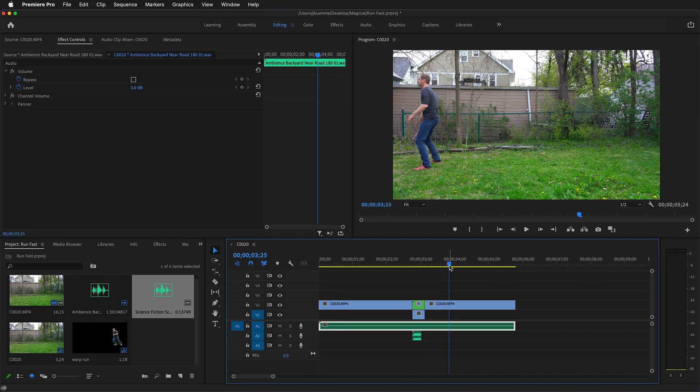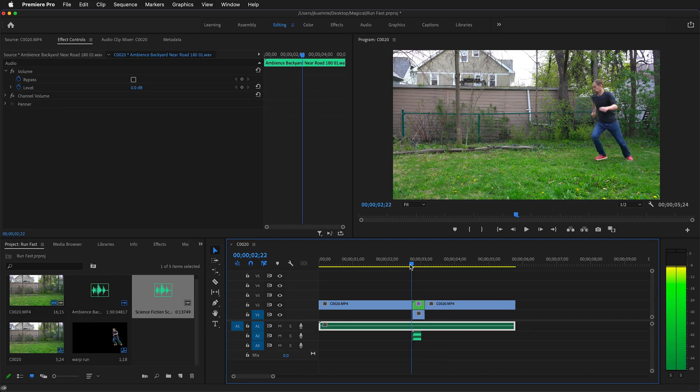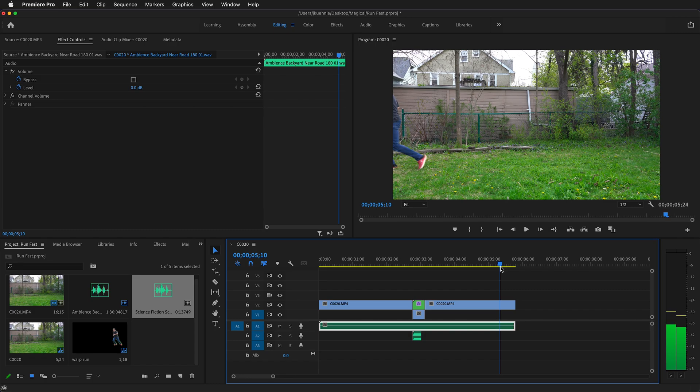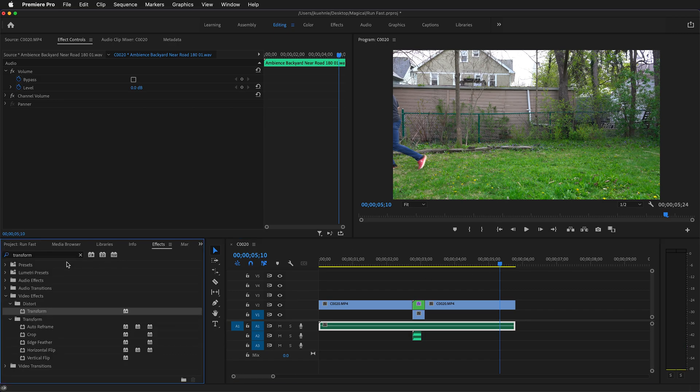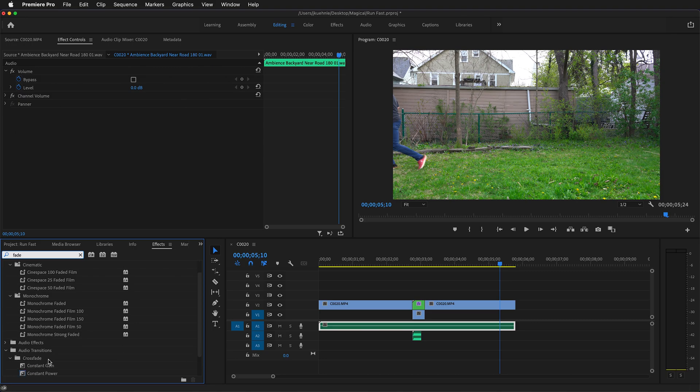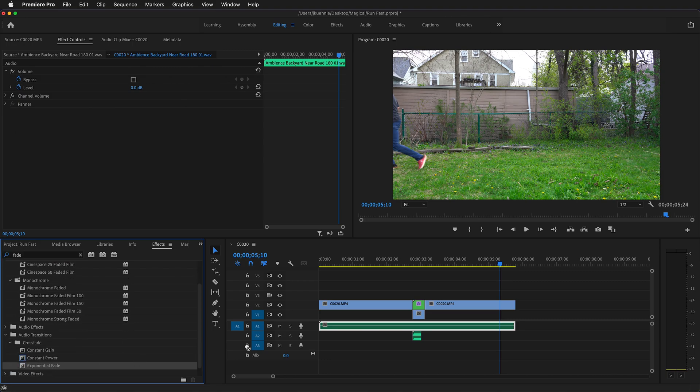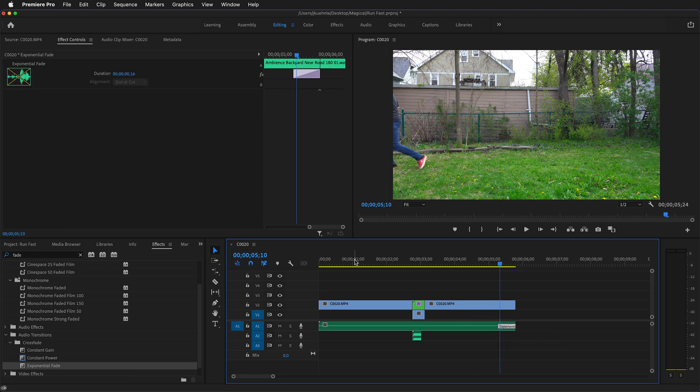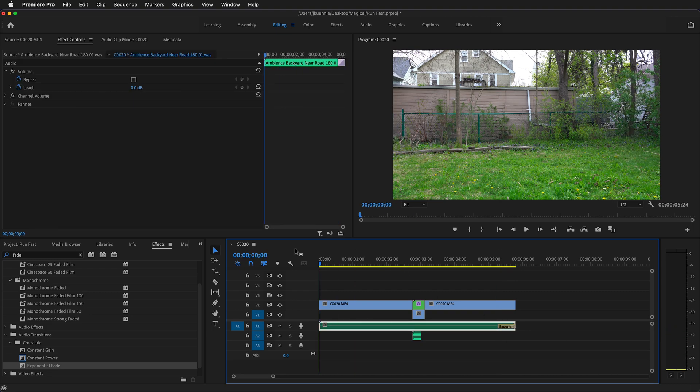And then right at the end we're going to go to our effects. Type in fade. And then we do an exponential fade right here on the end of those sound effects. And we can shorten it up a bit. And so now we have our finished clip.